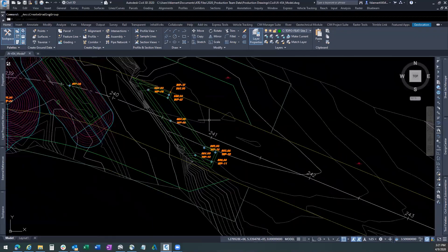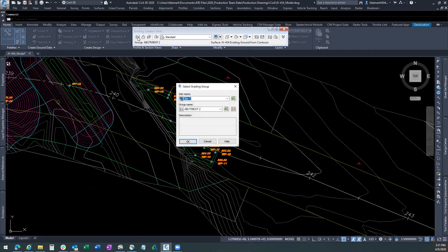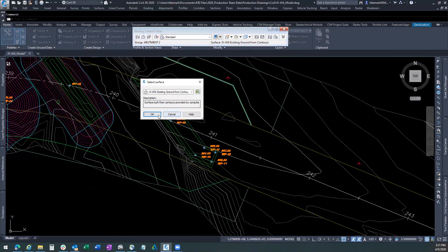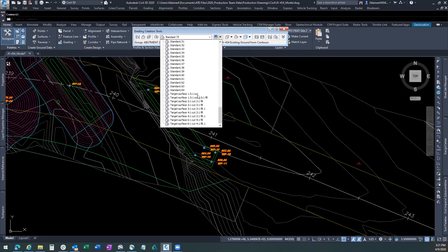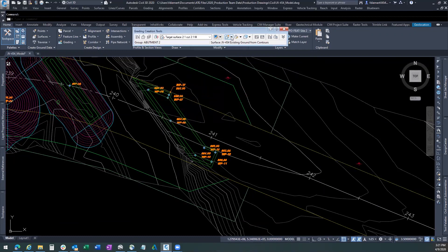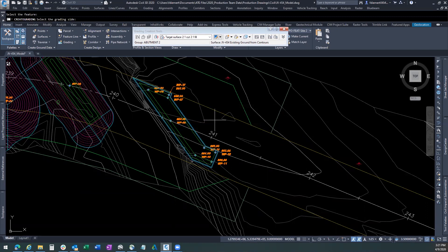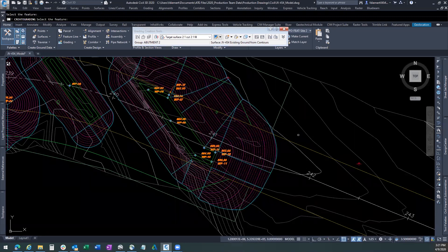Now we're going to come in here. And we're going to create our grading all over again. We got abutment two. We've got our existing surface. We want to hit this with a two in one slope. Two in one cut. Two in one fill. And then again create grading. Grab the outside edge. Do the offset. We'll apply this to the entire length. Two to one cut slope. Two to one fill slope. And there we have it.